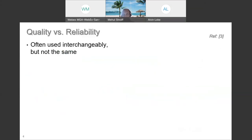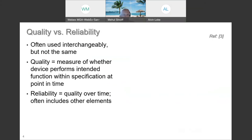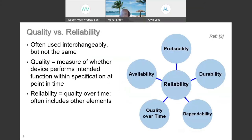Let's talk a little bit about quality and reliability. These are terms that are often used interchangeably, and while they are related, they're not the same. Quality is really a measure of whether the device performs its intended function within the performance specification at a particular point in time. Reliability, on the other hand, may be thought of as quality over time, but often includes other elements such as availability of the system, the probability of successfully completing the intended function, durability, and dependability.